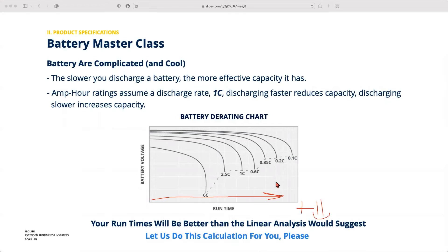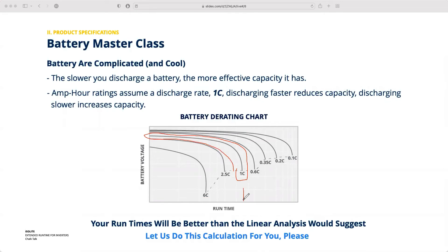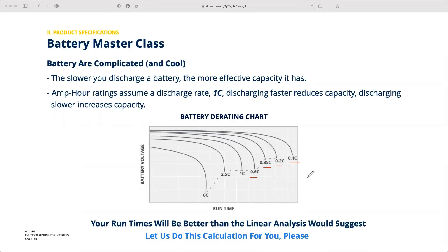In this chart, runtime extends along one axis — more runtime is good — and battery voltage represents effective capacity along the other. At normal discharge rate, that's 90 minutes of runtime. But if you cut the load in half, you don't just double the runtime — it's actually better than that. As you reduce the current being drawn below the standard discharge rate, runtime increases beyond the linear estimate. So instead of 360 minutes on that last example, you might expect 400 or 460 minutes.